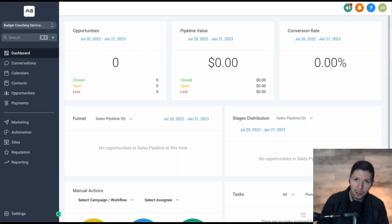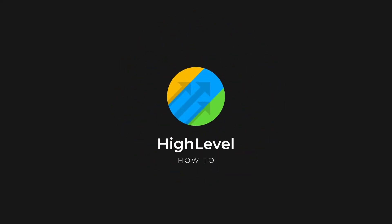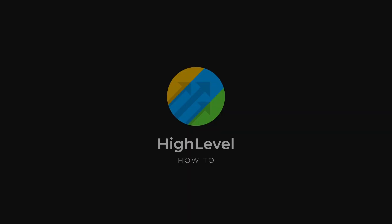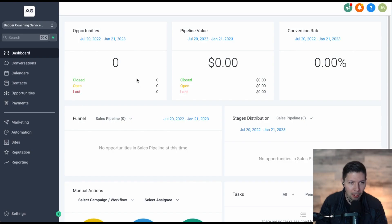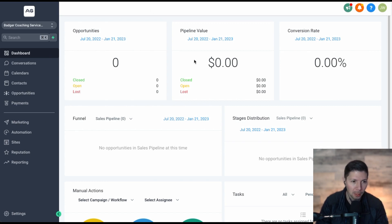Hey everyone, Justin here from HighLevel How-To, and today we're going to be looking at how to sell a digital download file using HighLevel. The very first thing you need to do in order to sell a digital download file is you actually need to set up your product. So from your dashboard, go ahead and click on the Payments tab on the left.